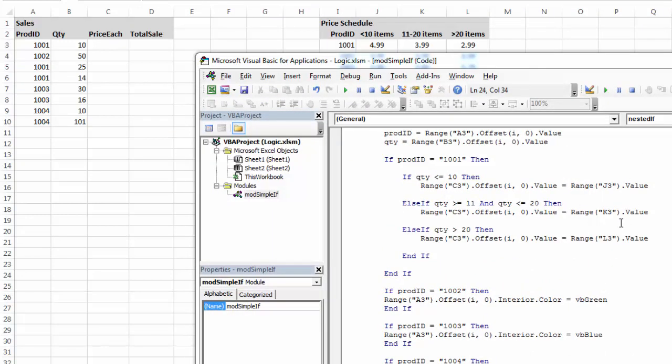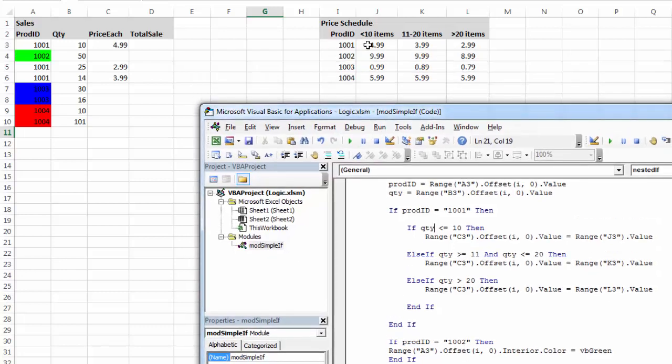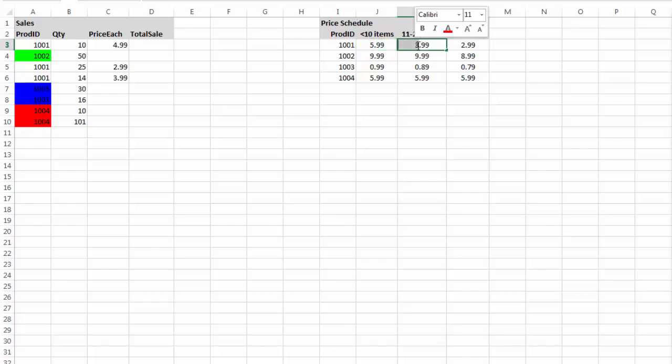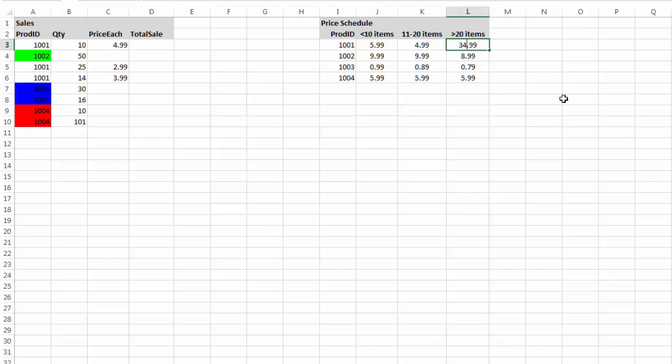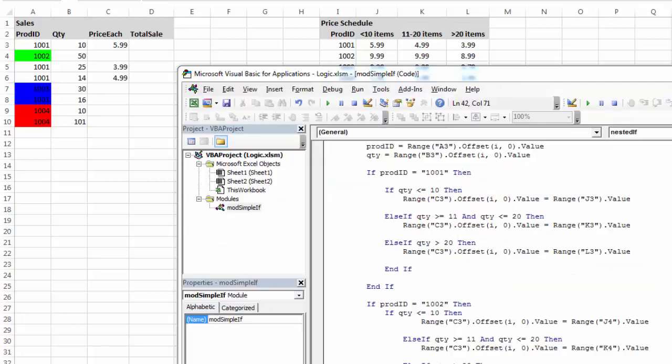So now, I've switched everything. I'm actually getting the value off of this little chart. And that's working correctly. Basically, if we had a price increase, and this needed to go $5.99, $4.99, and $3.99, one change on the chart, and my code picks it up. So that's a pretty good way to do it. It makes it very modular.